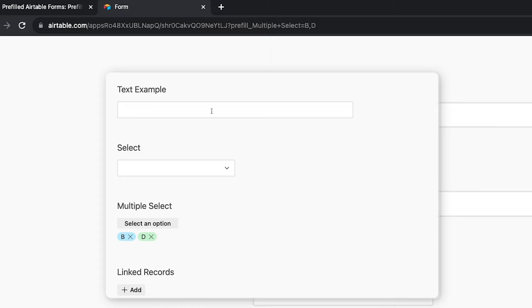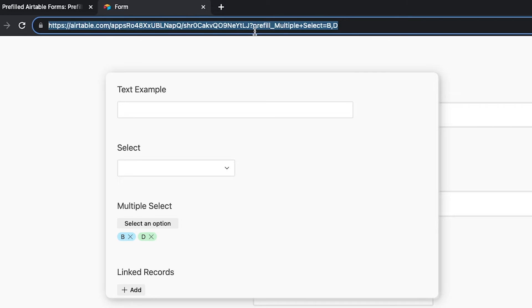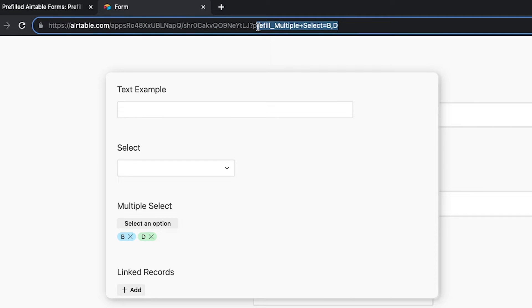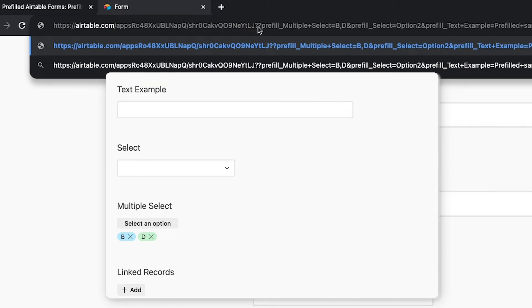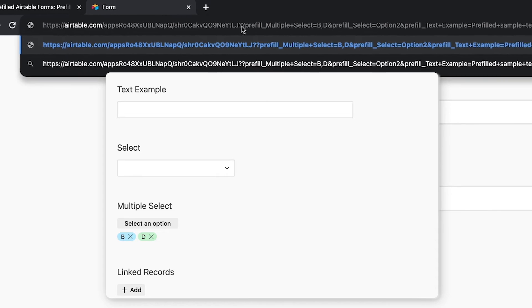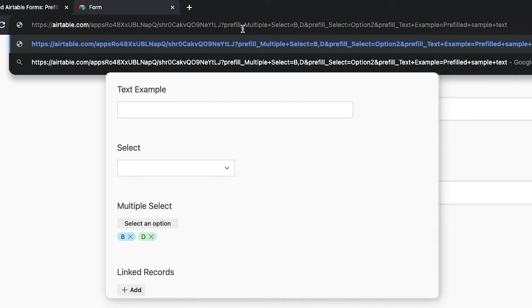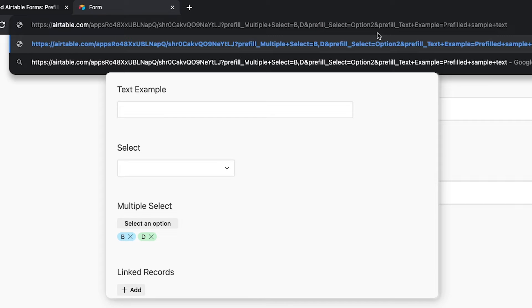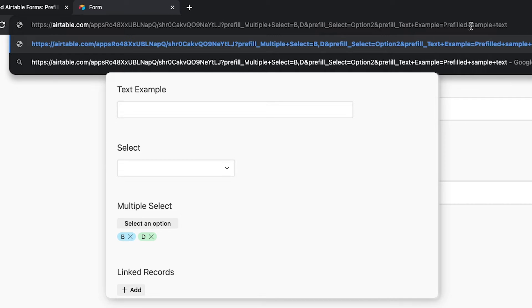You can also pre-fill several fields at once if you want. Just separate each pre-fill with an ampersand. Note that you'll still need to use the word pre-fill before each value you want to automatically fill in. I'll combine all three pre-fills that we've done so far into a single pre-filled URL. The multiple select field is set to B and D. The single select field is set to option 2. And the text field is pre-filled sample text.